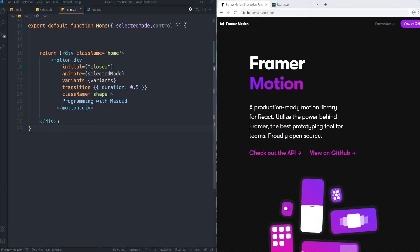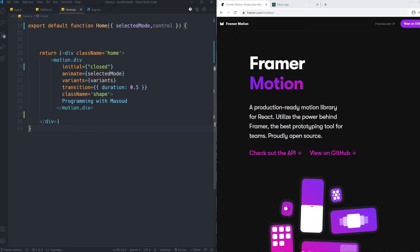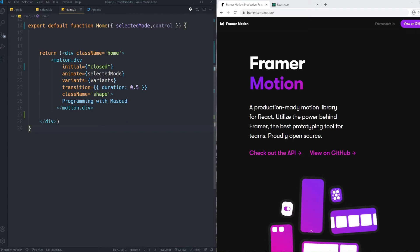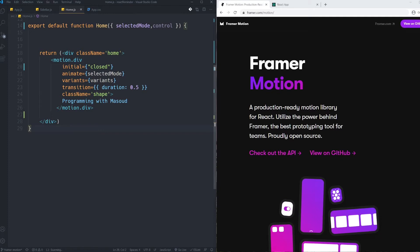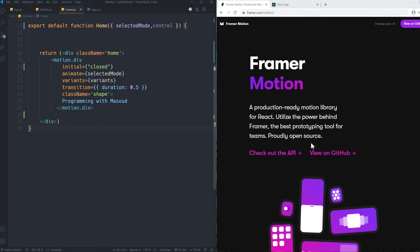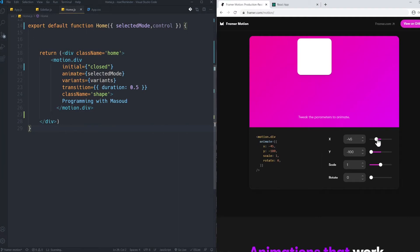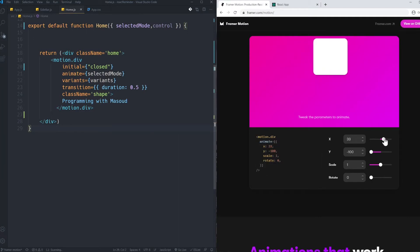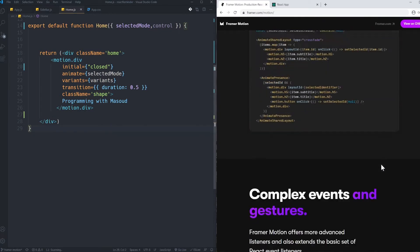Hello guys, welcome to this tutorial. Today I'm going to show you how to build fantastic animations in React. The amazing thing is you just need to write a few lines of code and this library will do all the stuff for you. I'm going to use the Framer Motion library — as you can see, it's very powerful. With just these lines of code, when you change the x value it animates.